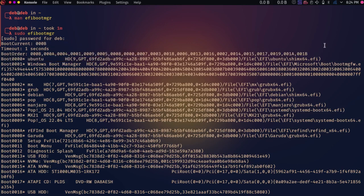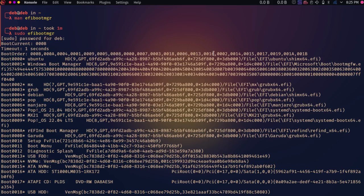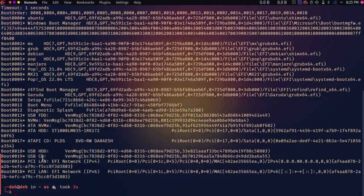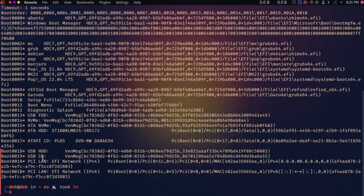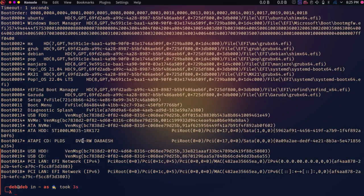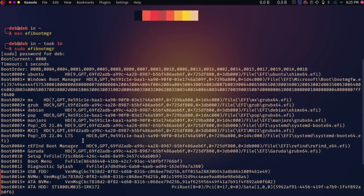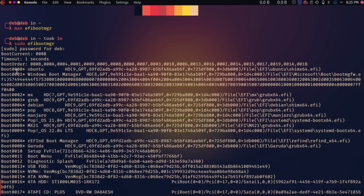Currently my system only has two operating systems — Windows 10 and Garuda Linux — but I had previously installed and deleted many others. You can see a lot of boot entries still remaining in my BIOS: MX Linux, Grub, Debian, Pop, Manjaro, PopOS 21.7, MX21, and others. Garuda and Refind are the ones I'm currently using. I need to note the boot entry numbers to delete the obsolete ones.